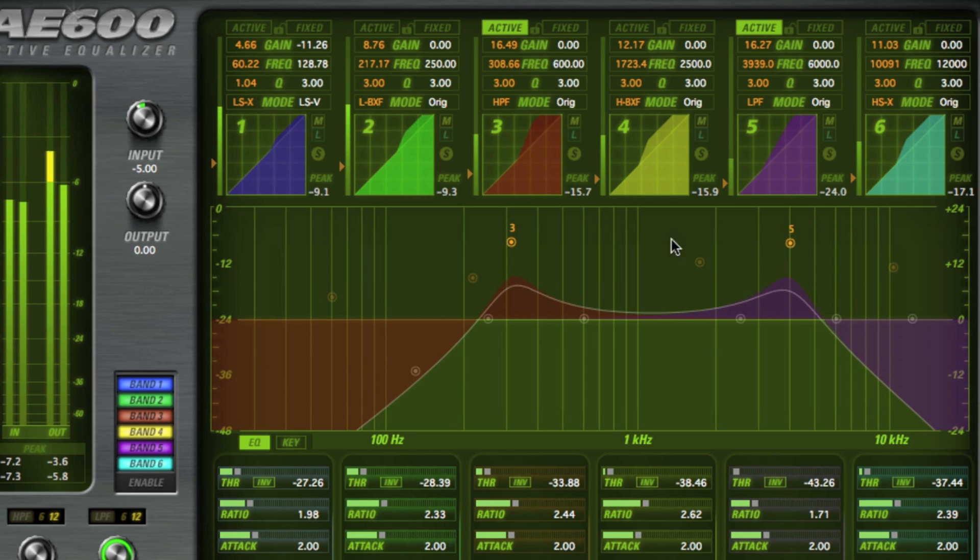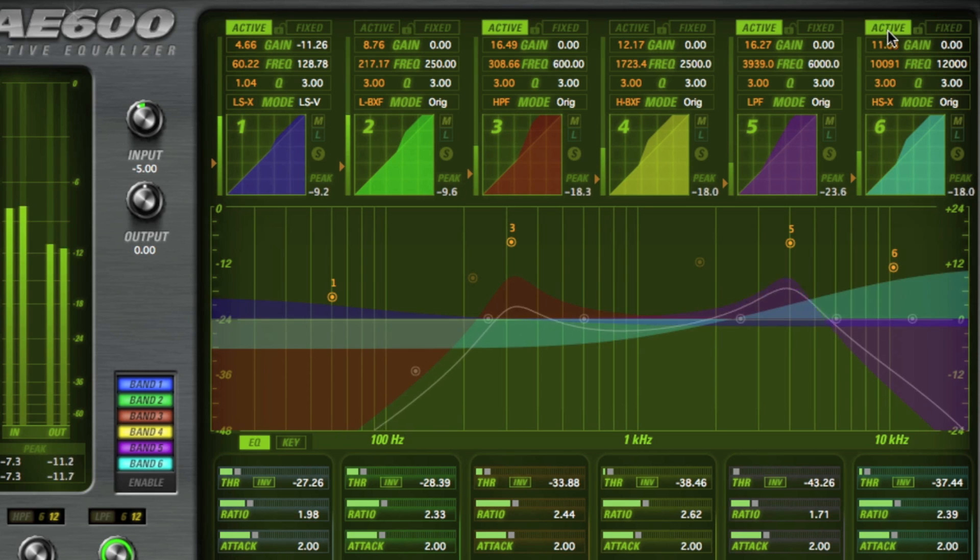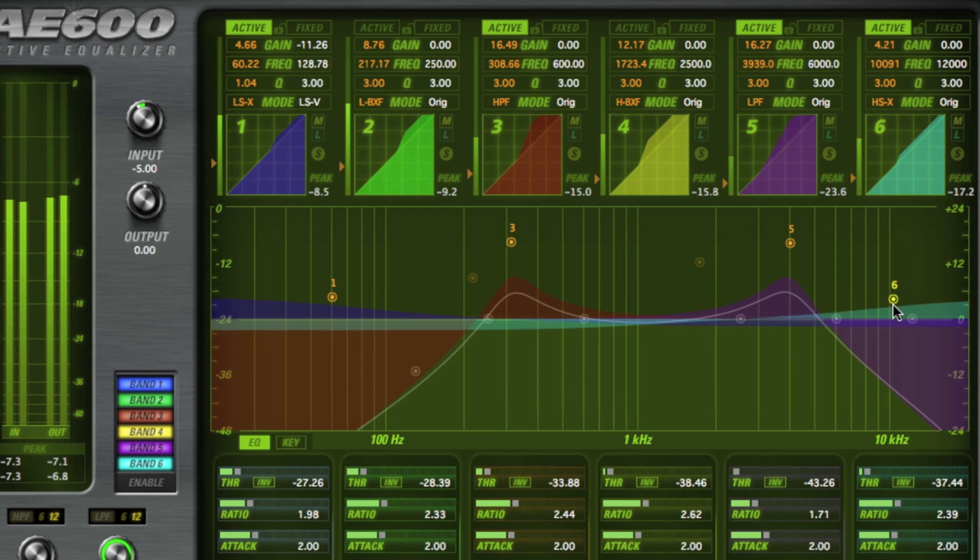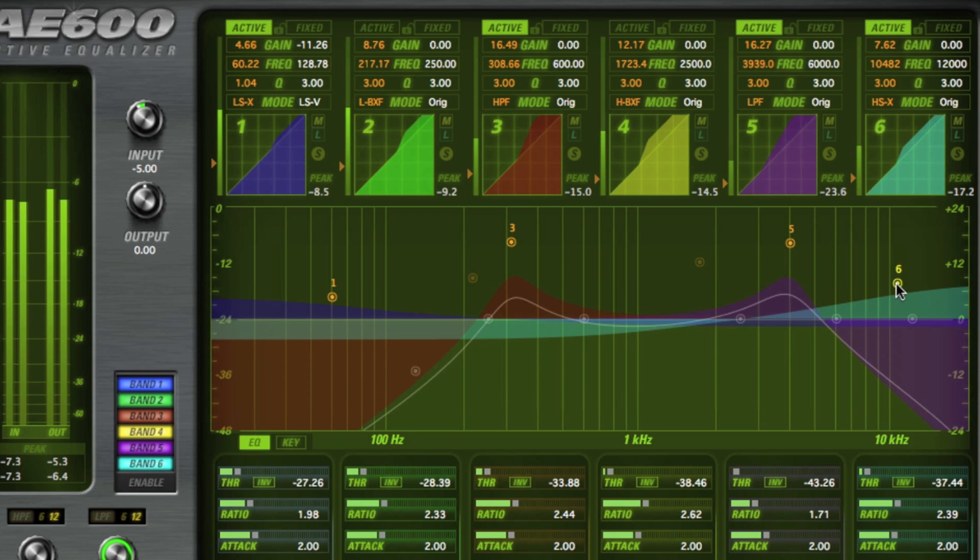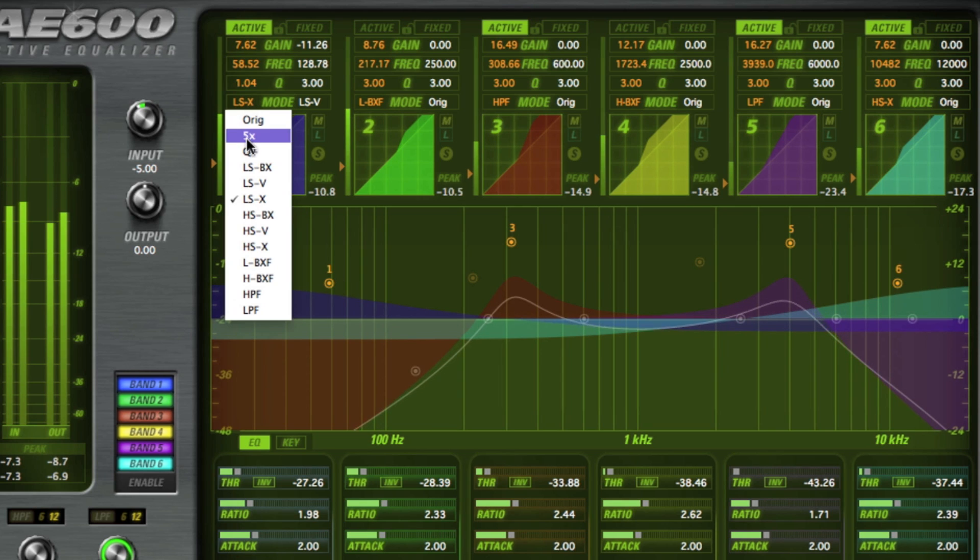Any of these options can be used on any of the EQs and since all of the AE600 parameters are automatable, it opens up a myriad of options for boosting, cutting and filtering. Whether you need some broadband EQing, surgical notching to combat sibilance issues,